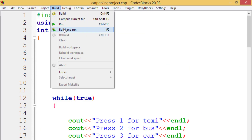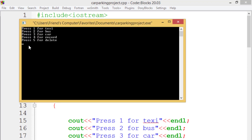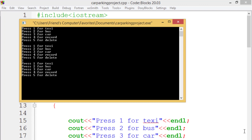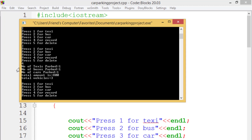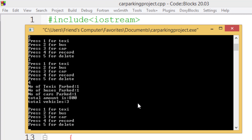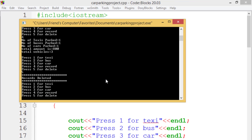This is our final output where we have to choose between five options. The first option is parking the taxi, the second is for parking the bus, and the third is for parking the car. The fourth option is for displaying all the records — number of taxis parked, number of buses parked, number of cars parked, total amount received from each entry, and the total number of vehicles in the parking. The fifth option is for deleting the complete record and getting everything back to zero.